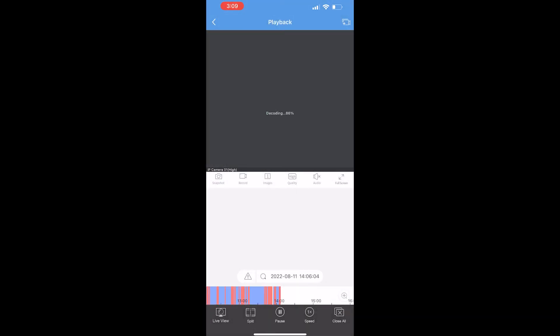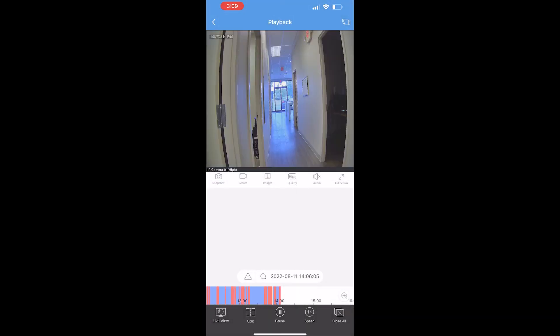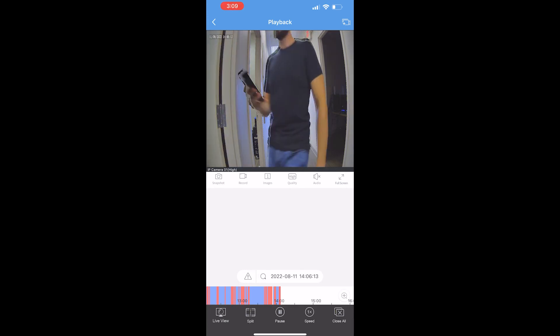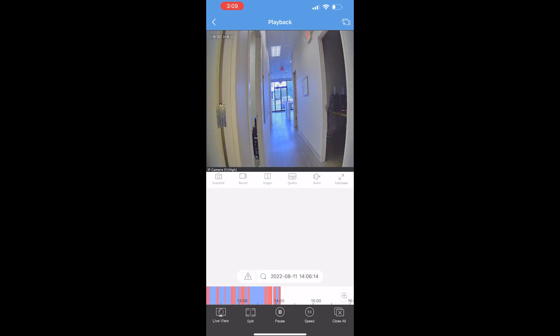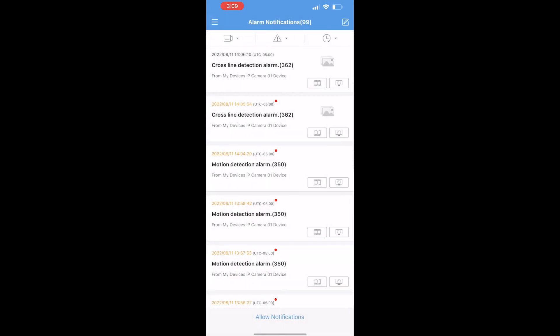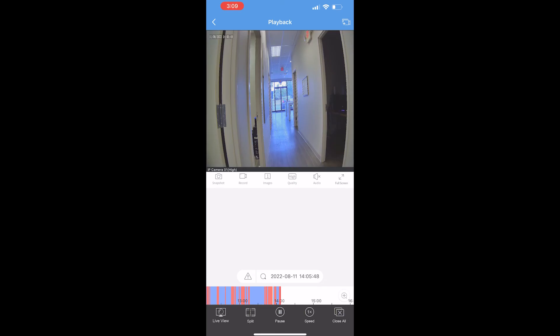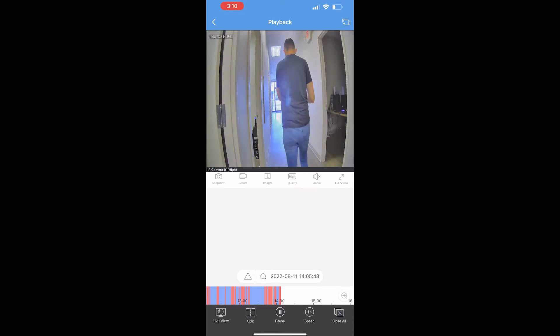And if I click on these alerts, it's going to show me the playback of what it recorded. It looks like it's just me walking up and down the hallway. Looks like it's working great.